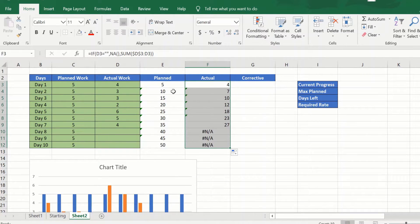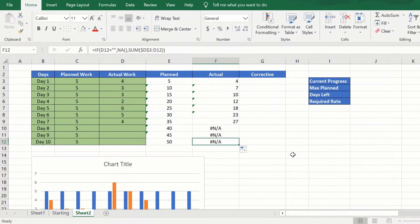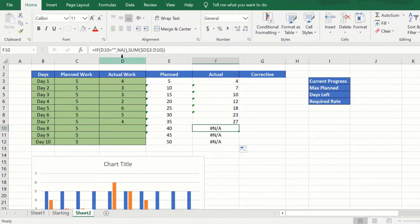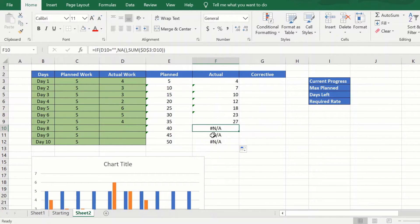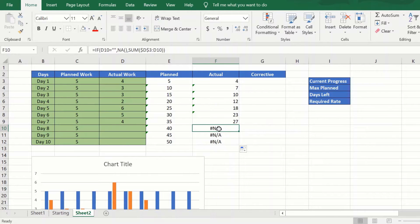I can just now drag this all the way through. So why did I give NA in this cell? As you can see, for all the future dates in the actual column, instead of giving me zero it is given me NA.